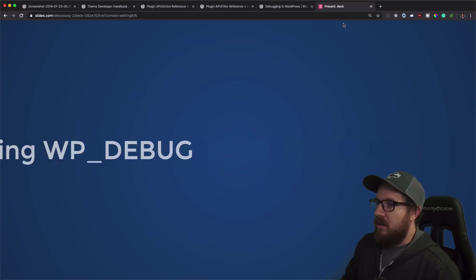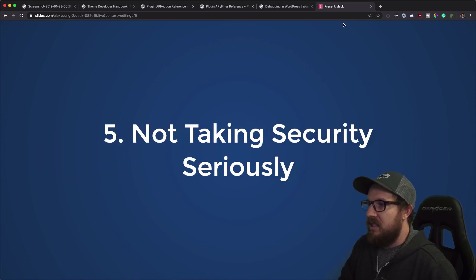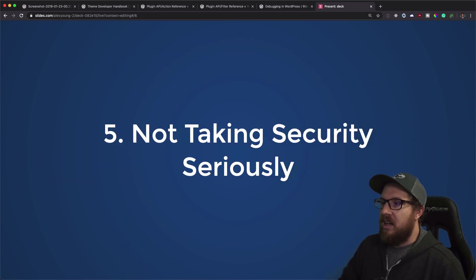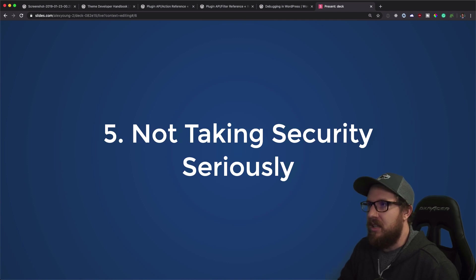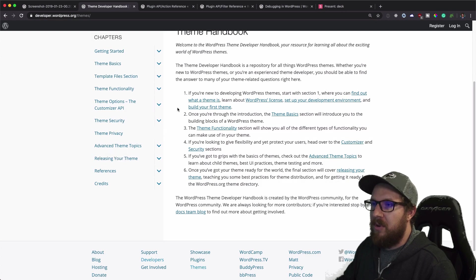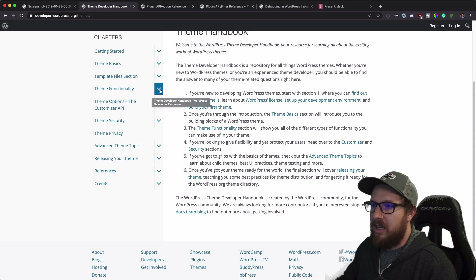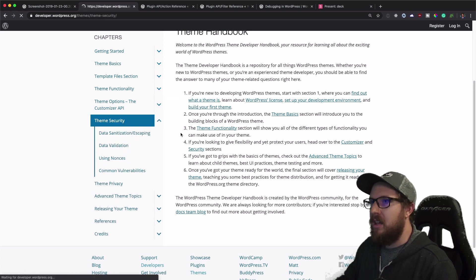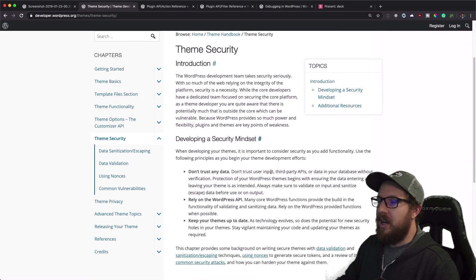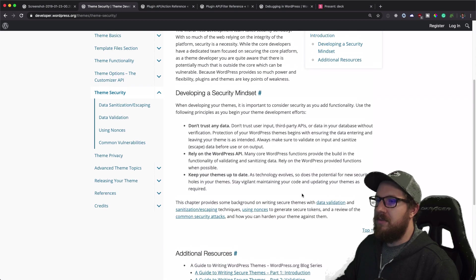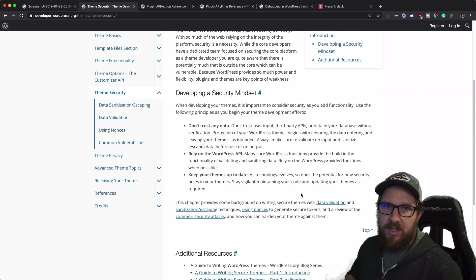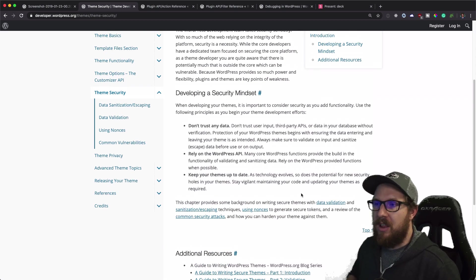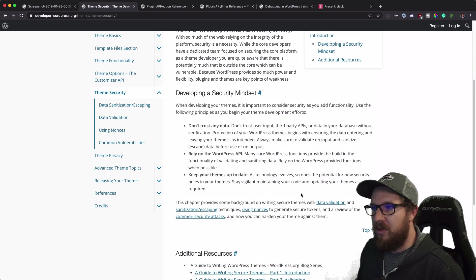So last but not least is not taking security seriously. So WordPress, I don't have it pulled up right here, but I can pull it up right now. Theme security in WordPress. There's all sorts of things that you need to be aware of when you're developing themes and plugins in WordPress.